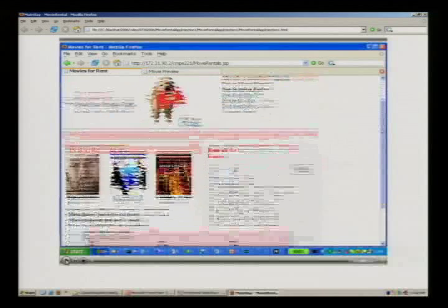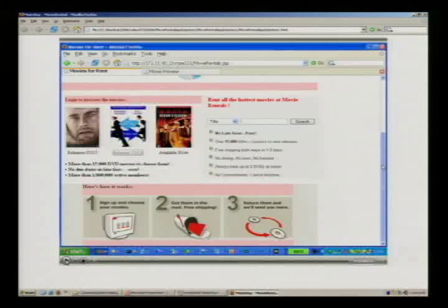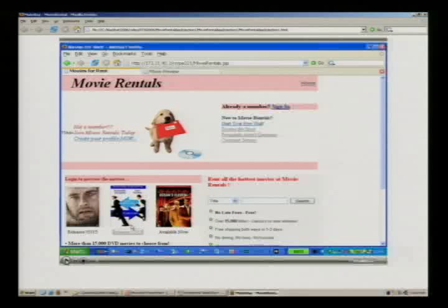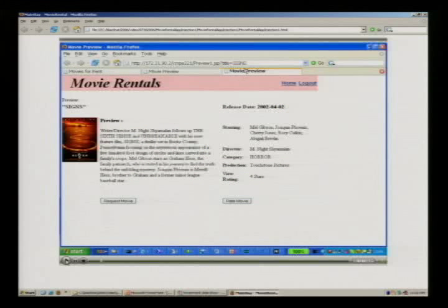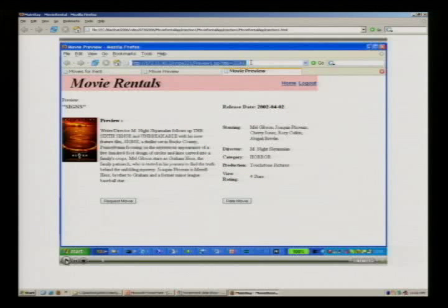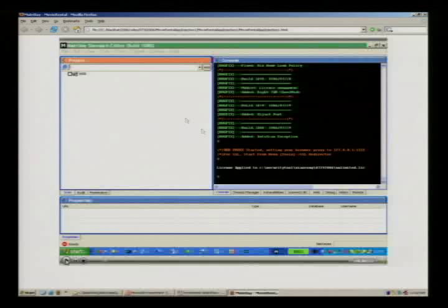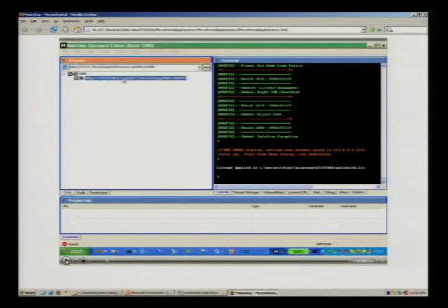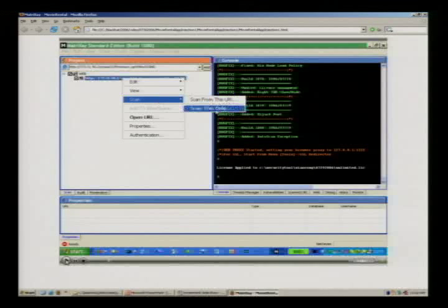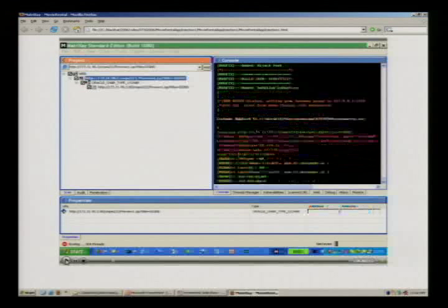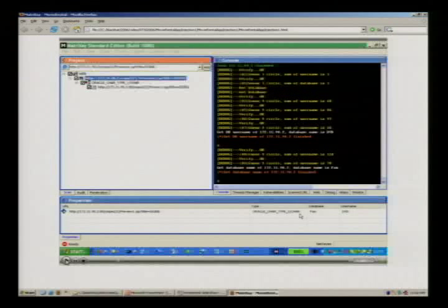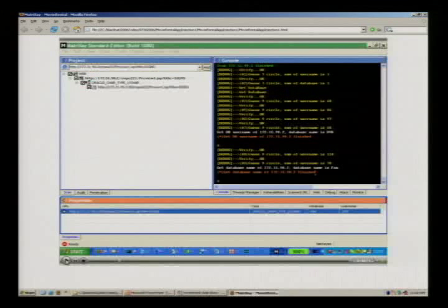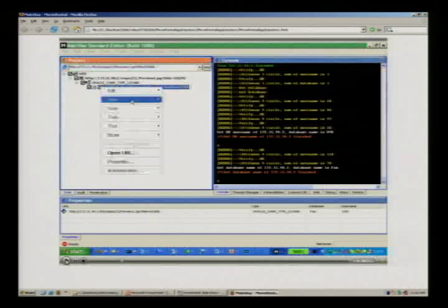Here we have a movie rental program — a pretty cool web application, not Netflix. There's a movie called Zions Movie, but unfortunately it's also a sign of SQL injection. You can paste it into the Matrix tool and right-click to scan. Now you can see it detects the back-end is Oracle, the SQL injection type, the instance name, and the username connecting to the back-end database.